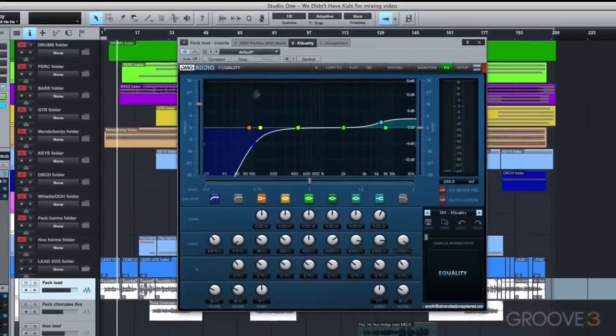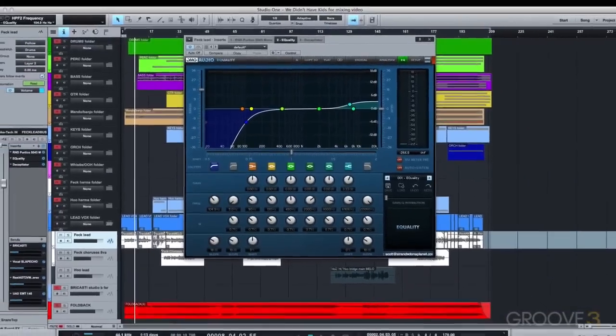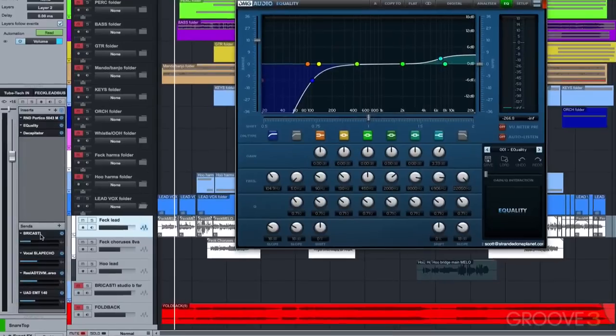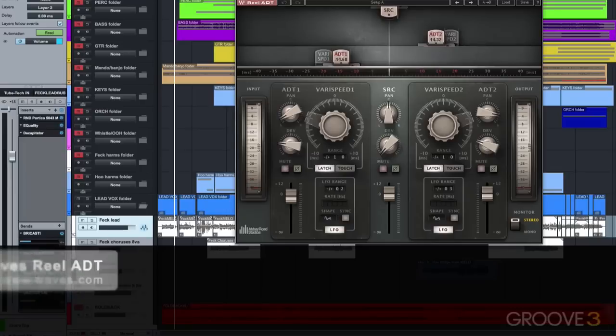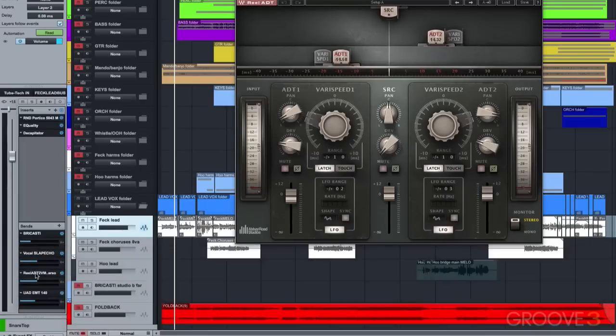Both my and Bethany's lead vocal have a lot of processing going on. First, they're sent to the Bricasti for the in-the-room sound, then to the UA EP-34 tape echo for a short 80-millisecond slapback delay, then to the Waves Reel ADT artificial double-tracking effect to bring out the Beatles-style vocal doubling effect.